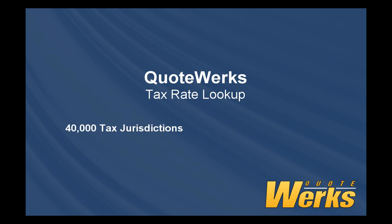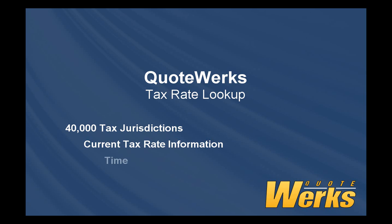Did you know that there are more than 40,000 tax jurisdictions in the United States? It is very important to have access to current tax rate information. How much time do you spend verifying the specific tax rate for the county next to yours or even the postal code down the street?